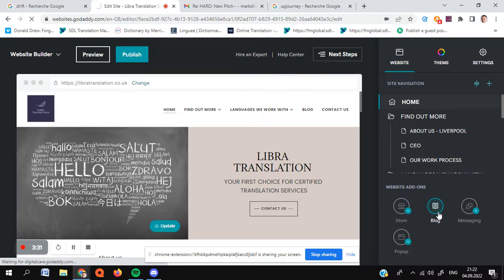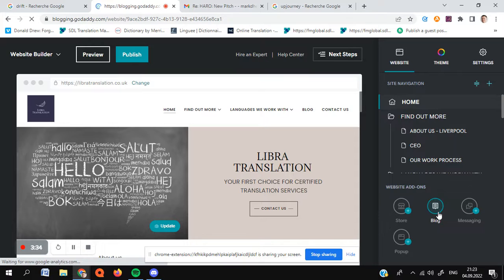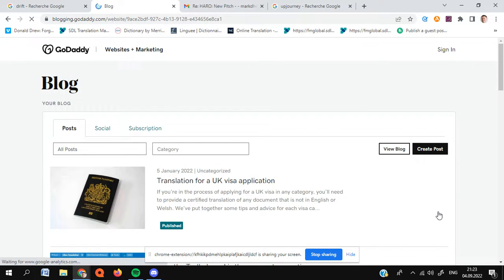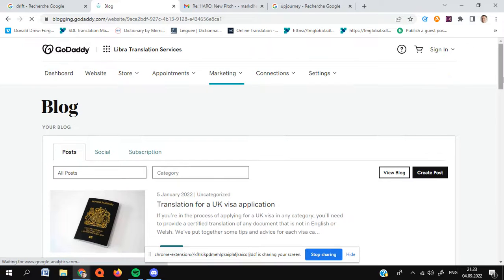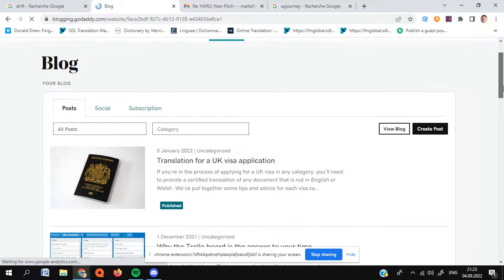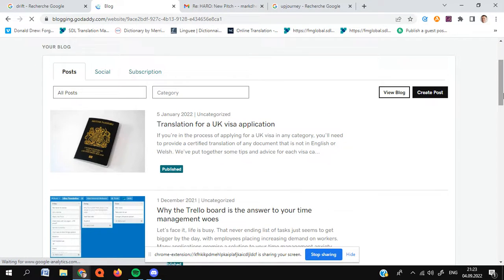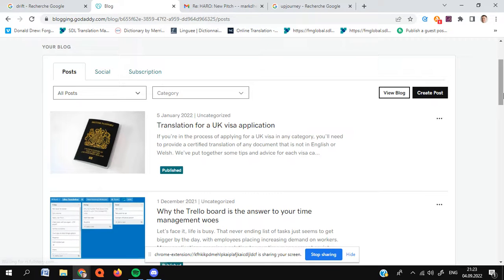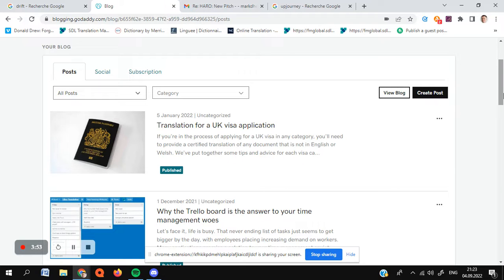Now, the thing about using blog posts and GoDaddy is that you have a little less availability in terms of changing. Unfortunately, when it comes down to meta tags, you have no option for changing them at all. Fantastic. So you'll just have to hope that you write your content well, and Google should choose a meta tag for you automatically, hopefully.